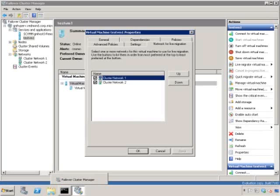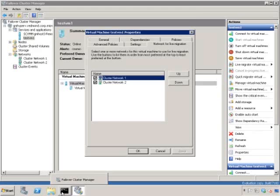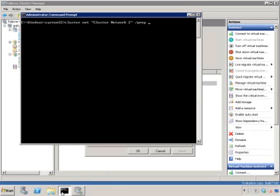So I mentioned that live migration will use the second lowest metric network. How do I actually see that particular metric value? Well, we just use the old cluster.exe tool and, for instance, for my private network, I can type this command in an administrator command prompt.